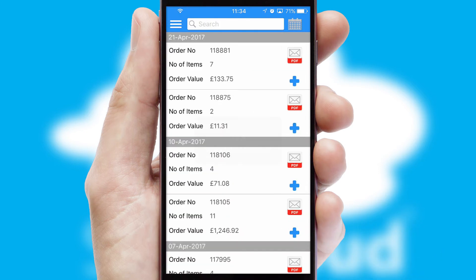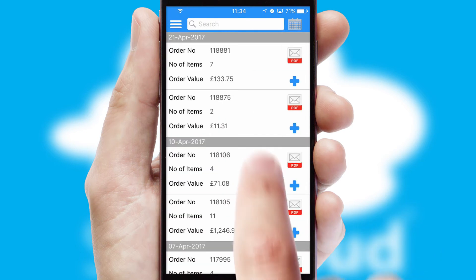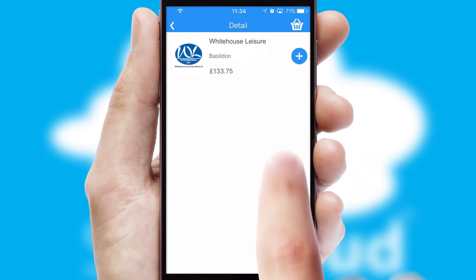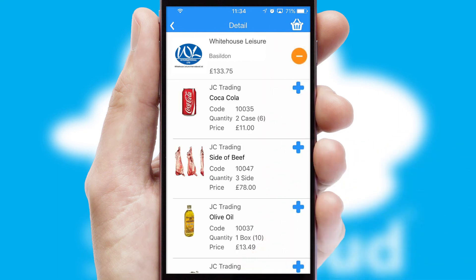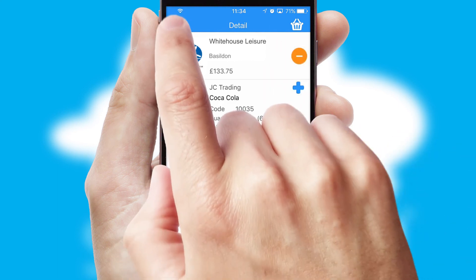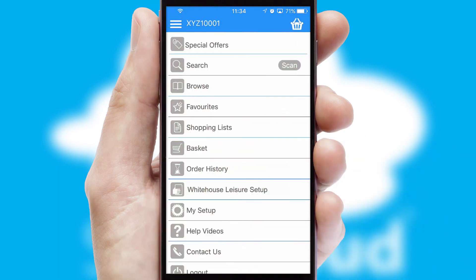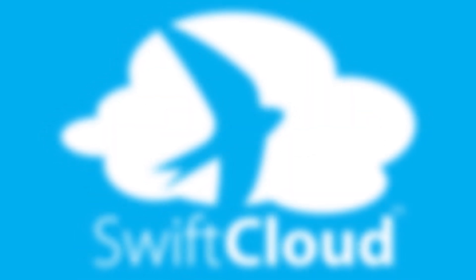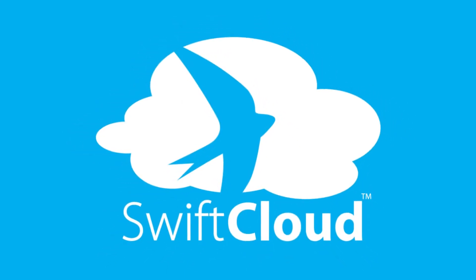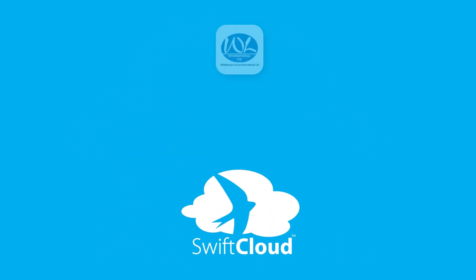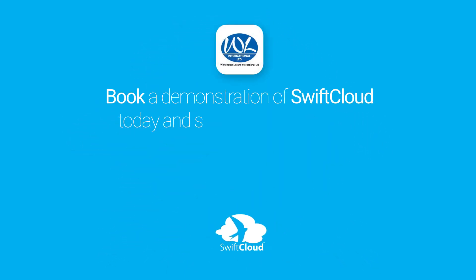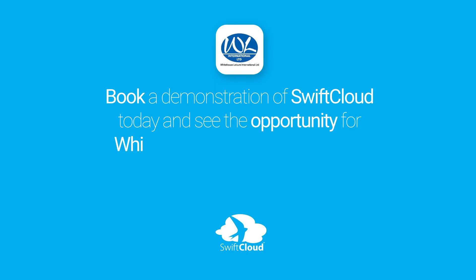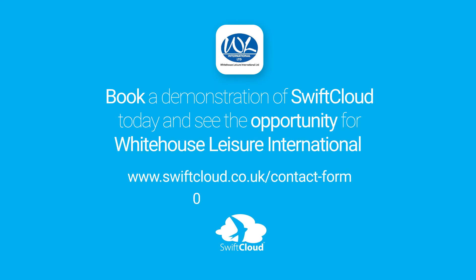A full and complete order history is available in the app and for time-saving purposes, you can even reorder from previous ones. SwiftCloud is a proven platform used by companies with a turnover of 1 billion and can be live for your business in six to ten weeks. So book a demonstration of SwiftCloud today and see the opportunity for your business.